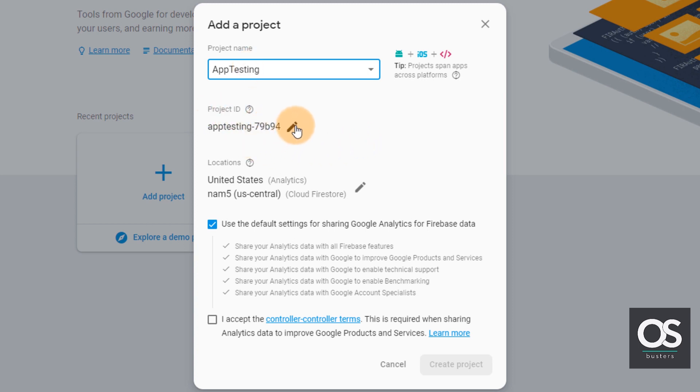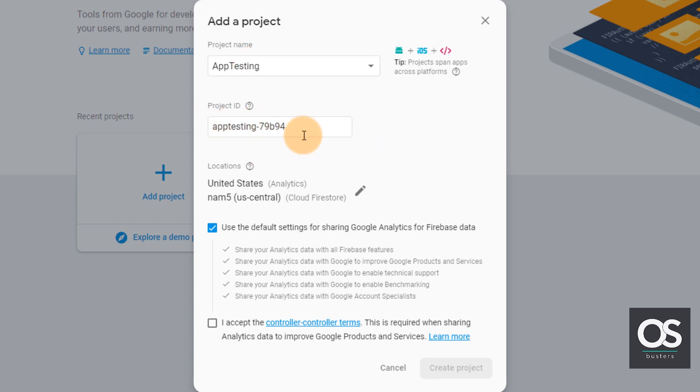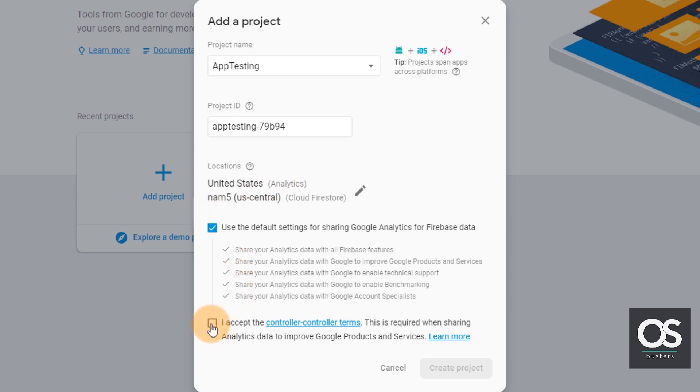You may edit the project ID according to your wish, but it should be unique. So I'll leave it like that. Now we'll click on I accept the control terms and then click create project.